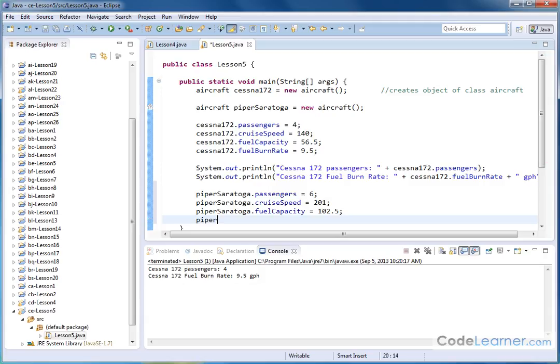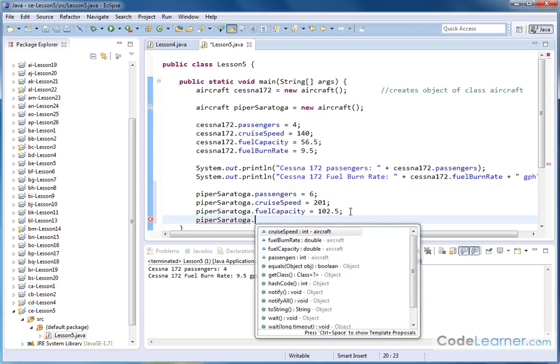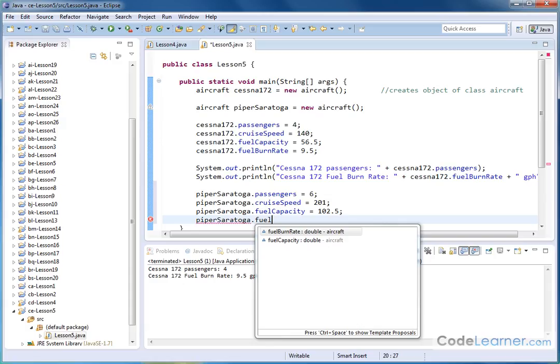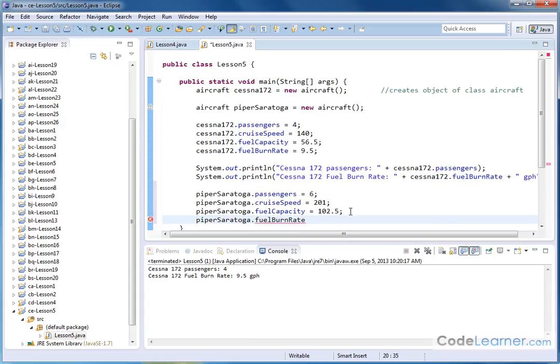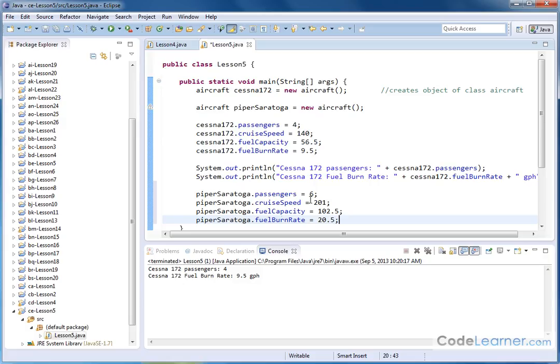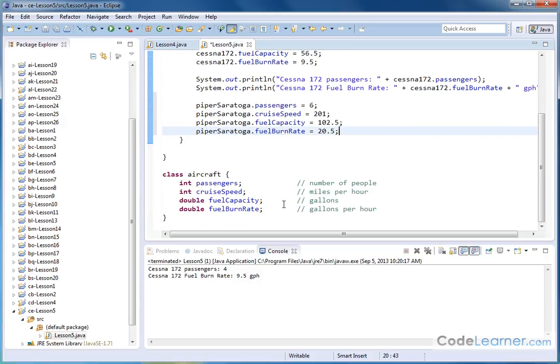And then the last one, Piper Saratoga dot. Let's do fuel burn rate. That is 20.5 gallons per hour. So I'm assigning to that variable. So notice that each of these objects, the Cessna and the Piper, contain the same variables in each case. And you reference it with the dot. The variables that are defined and the types are all contained in the template that we call a class.